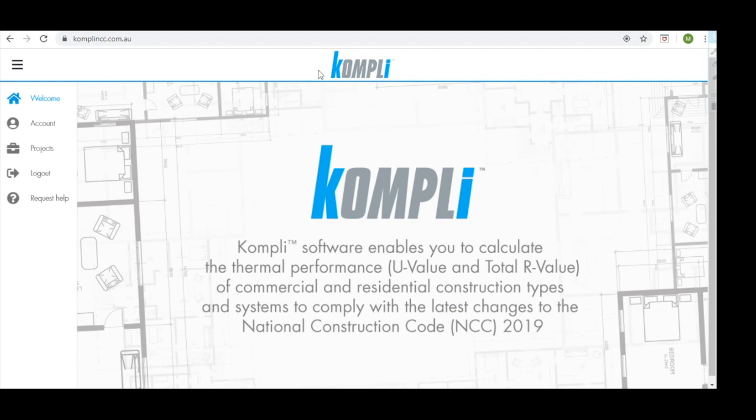So what is Comply? Comply software enables architects and designers to calculate the thermal performance of commercial and residential construction types and construction systems to comply with the latest National Construction Code, May 2019.